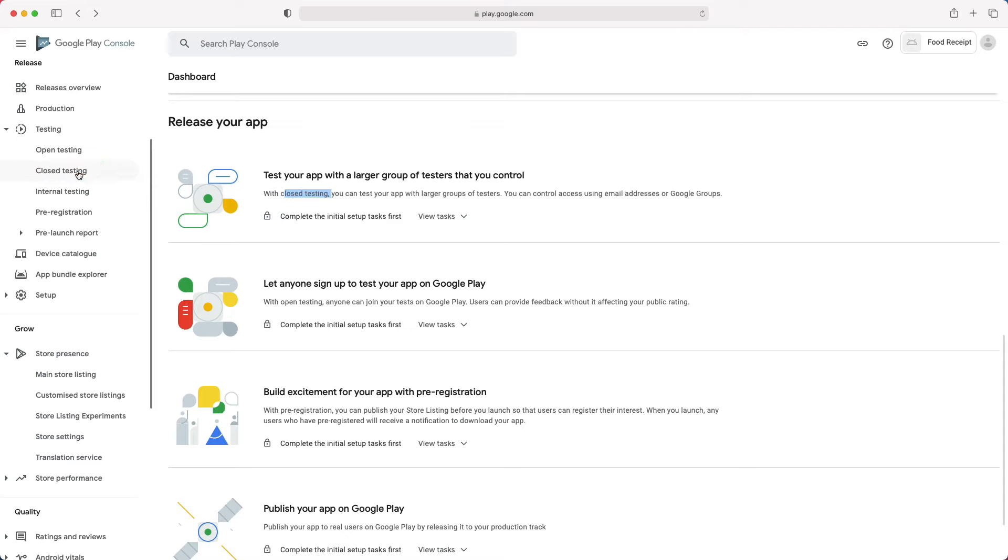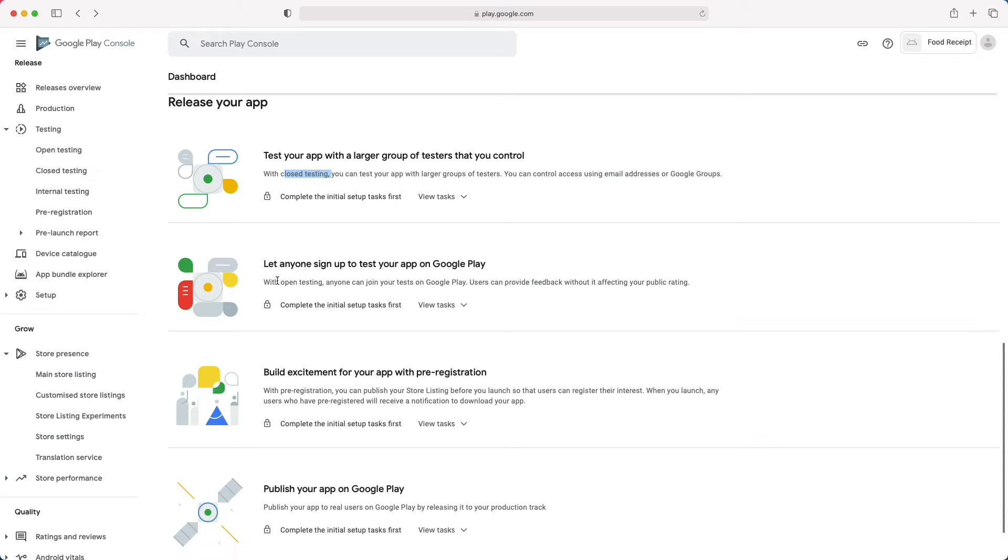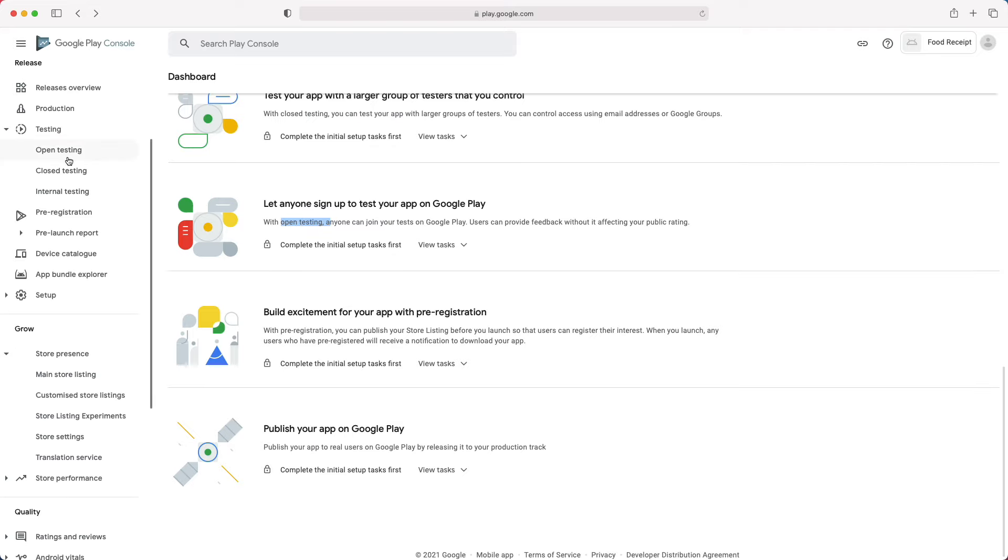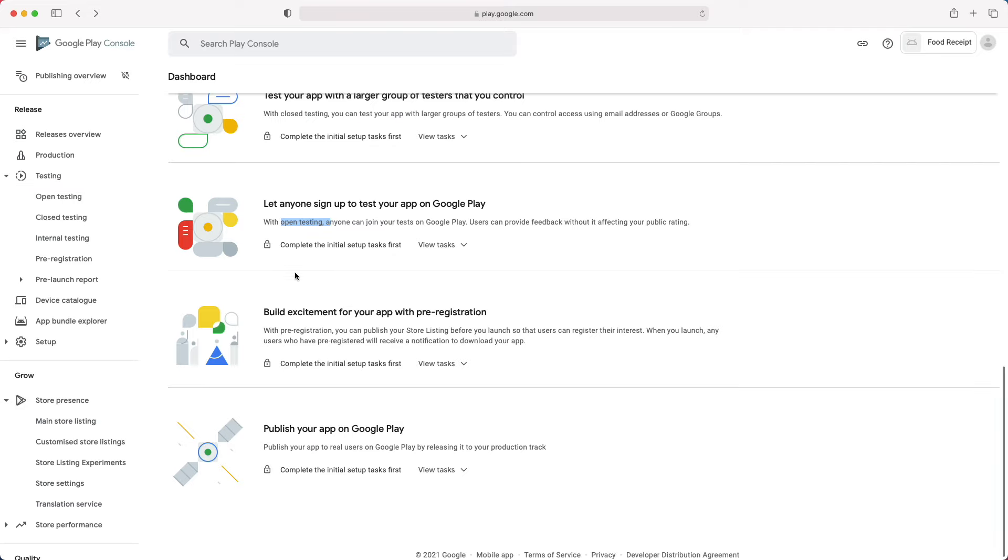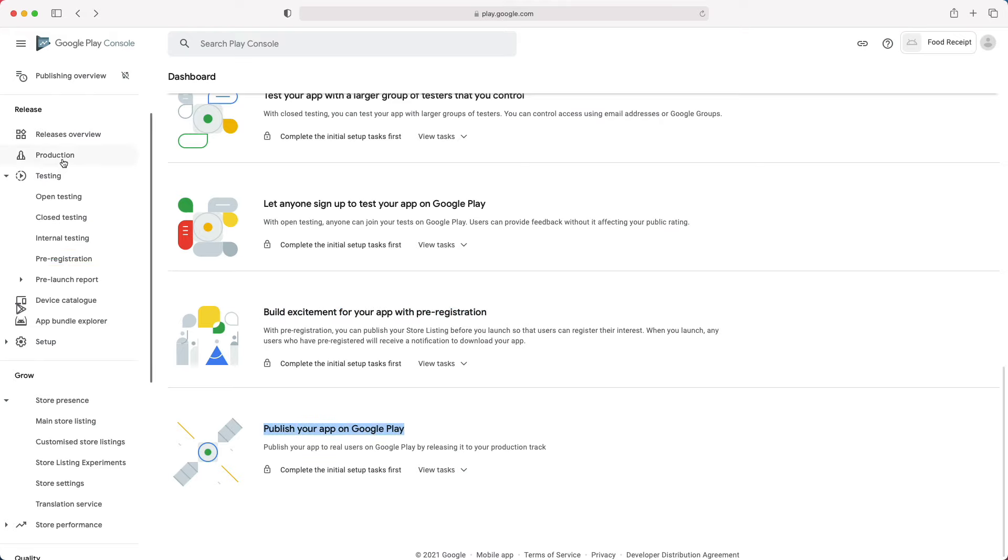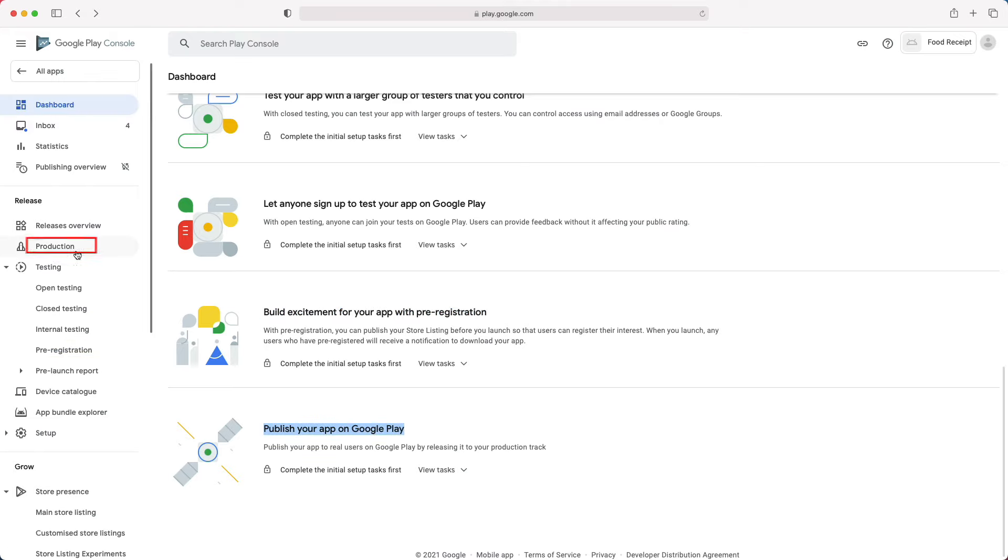Then, if you are satisfied with the result of the closed beta testing, you can move to an open beta test, where any user can choose to download the beta version of your app from Google Play. This section will guide you on how to build pre-release excitement and awareness for your app before the production release. And finally, this section is to actually release your app in production on Google Play, making it available to billions of users.